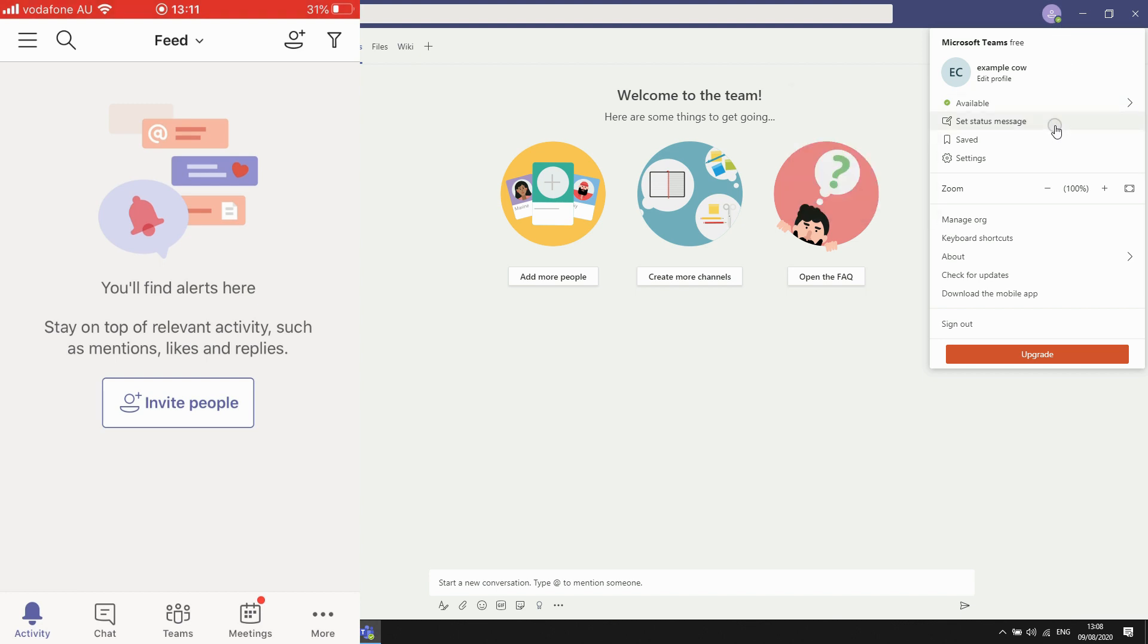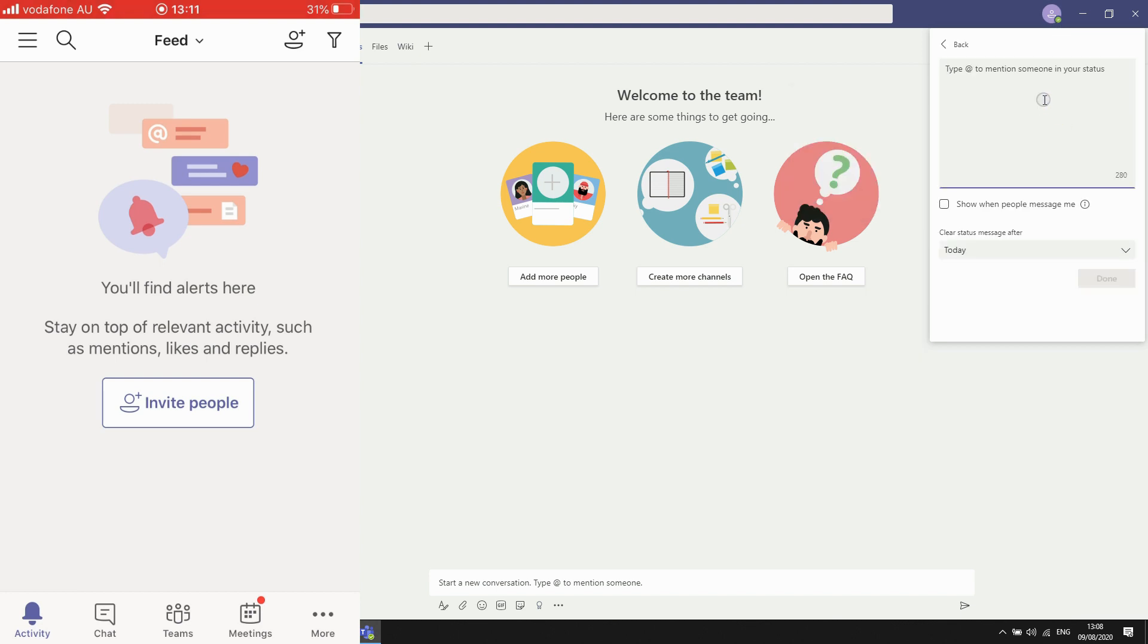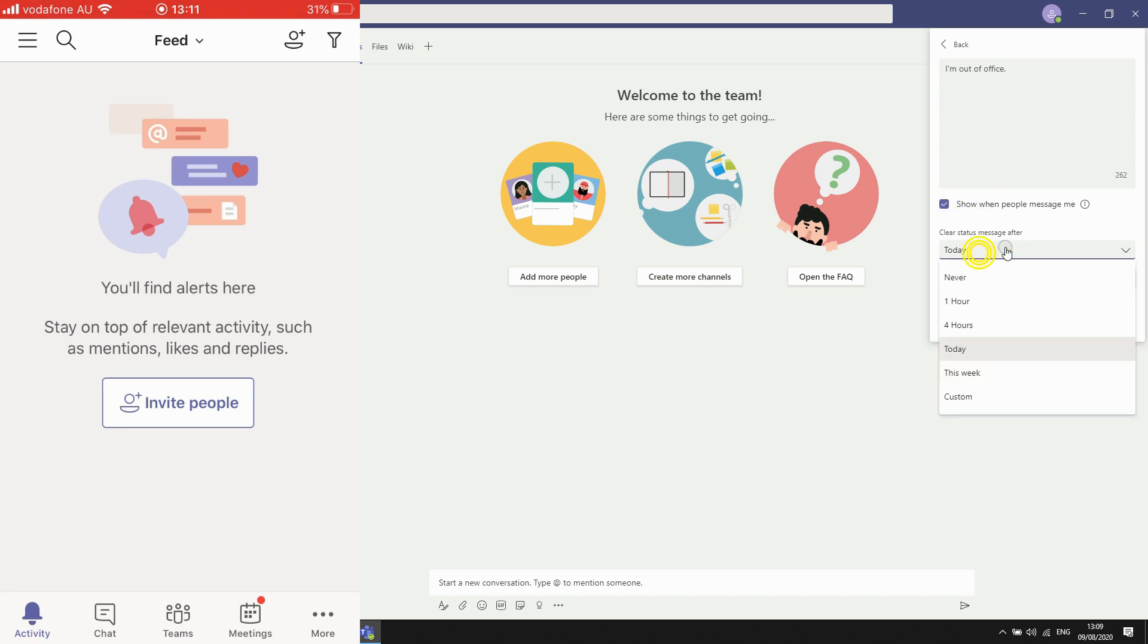Then you're going to type in there just saying I'm out of office or whatever you would like to type in there. And you can also do that little tick box right there, it's going to show anyone that messaged you that message there. Then you can do that for however many hours you want, for instance I'm going to do one hour, you can do four hours, whatever you want.